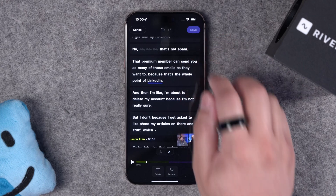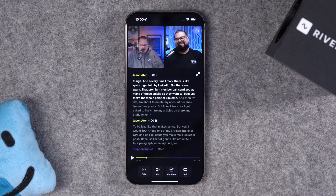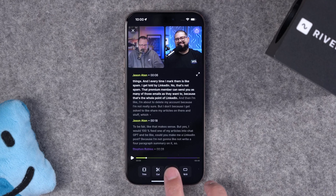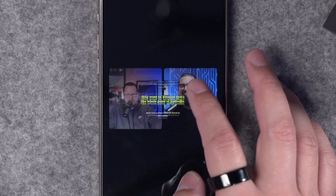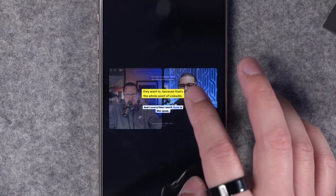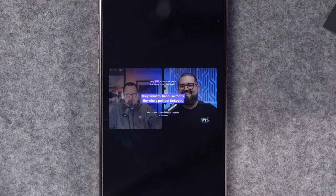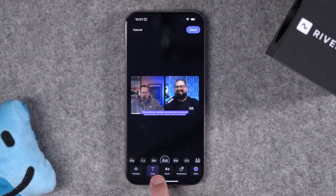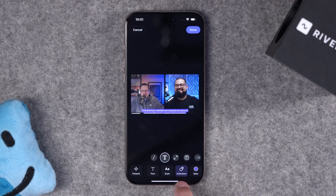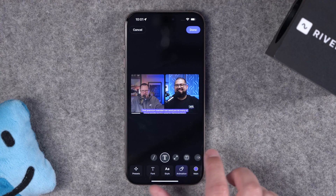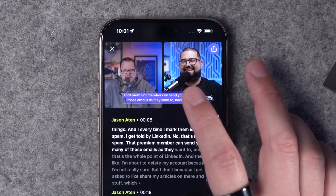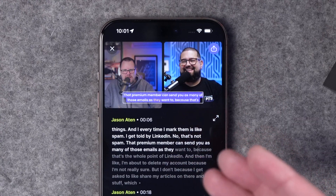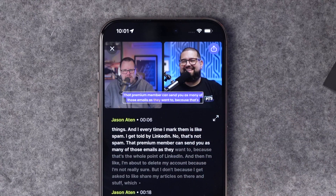Once you've cut everything you'd like, tap save up here and you've precisely edited your content. We can even add animated captions right here in the mobile editor by tapping captions. We can scroll through multiple presets. I'll go with this style here, and we can even go in further to edit the font, the style, even the animation for the active word. Hit done. We can move the captions around the frame with a drag-and-drop editor right here on your mobile device.